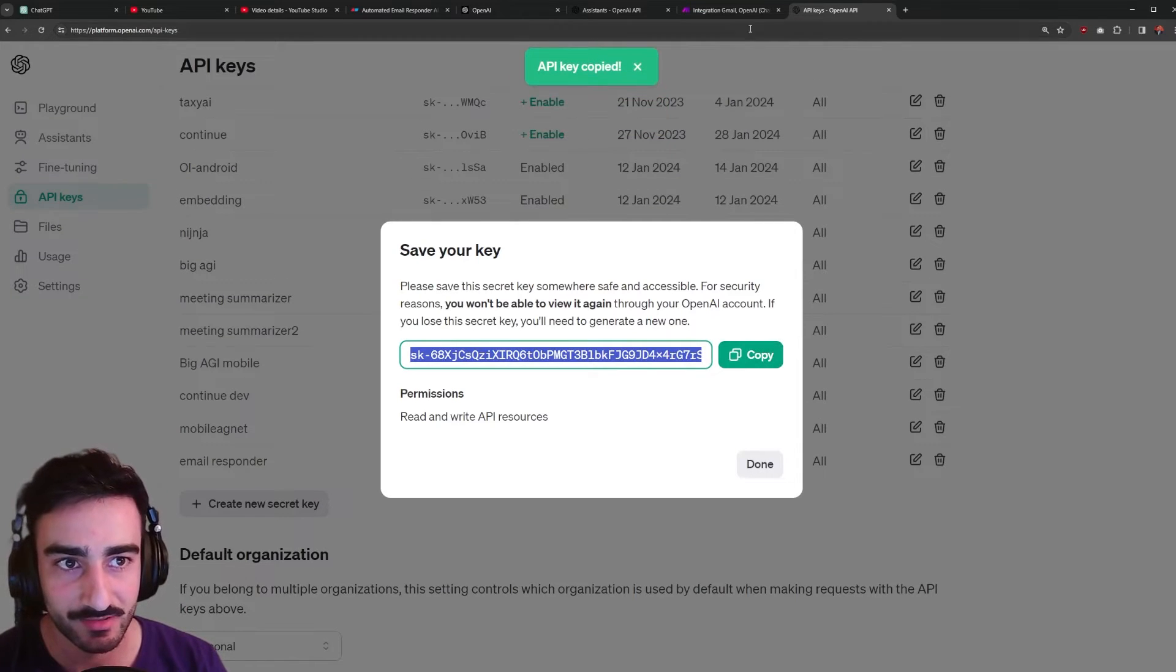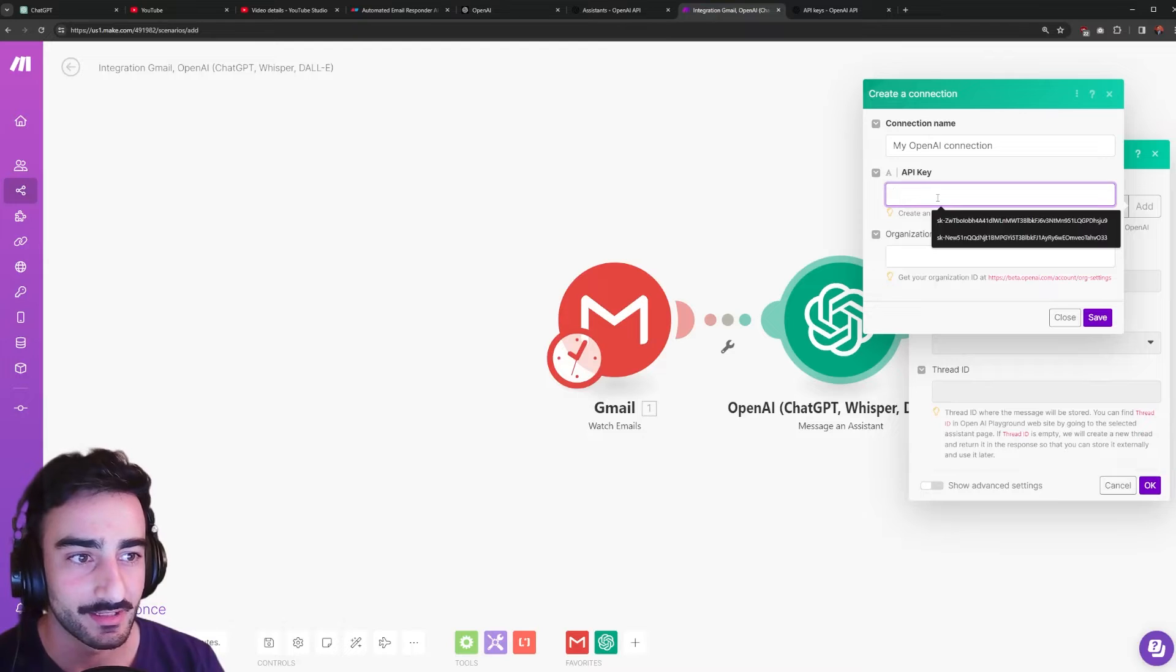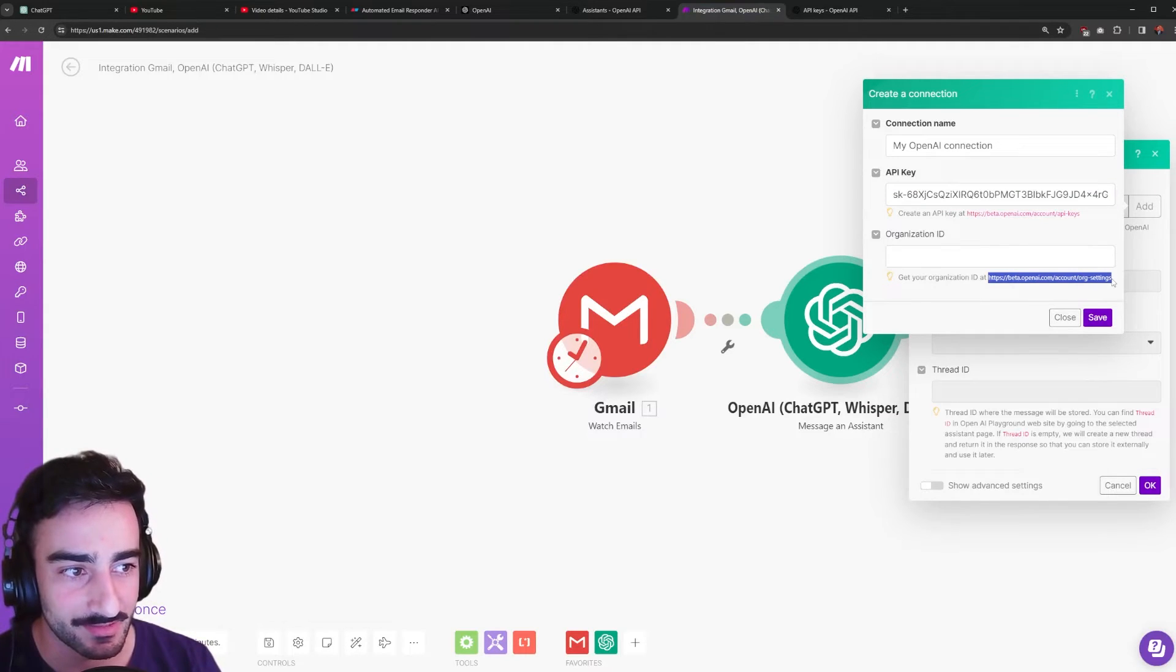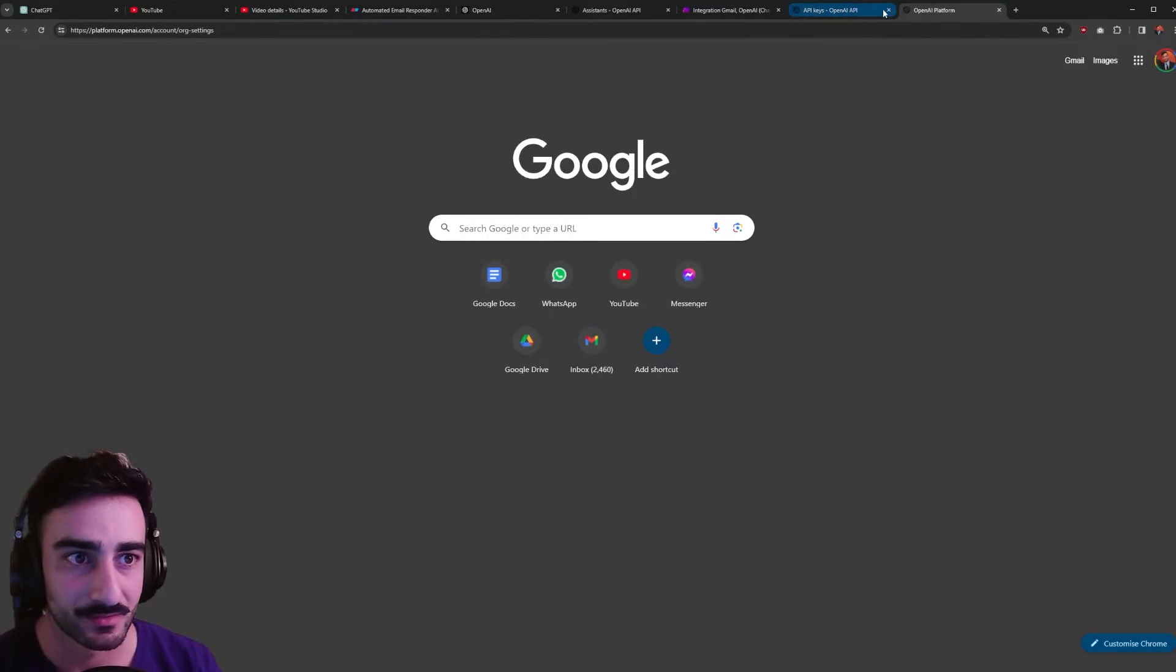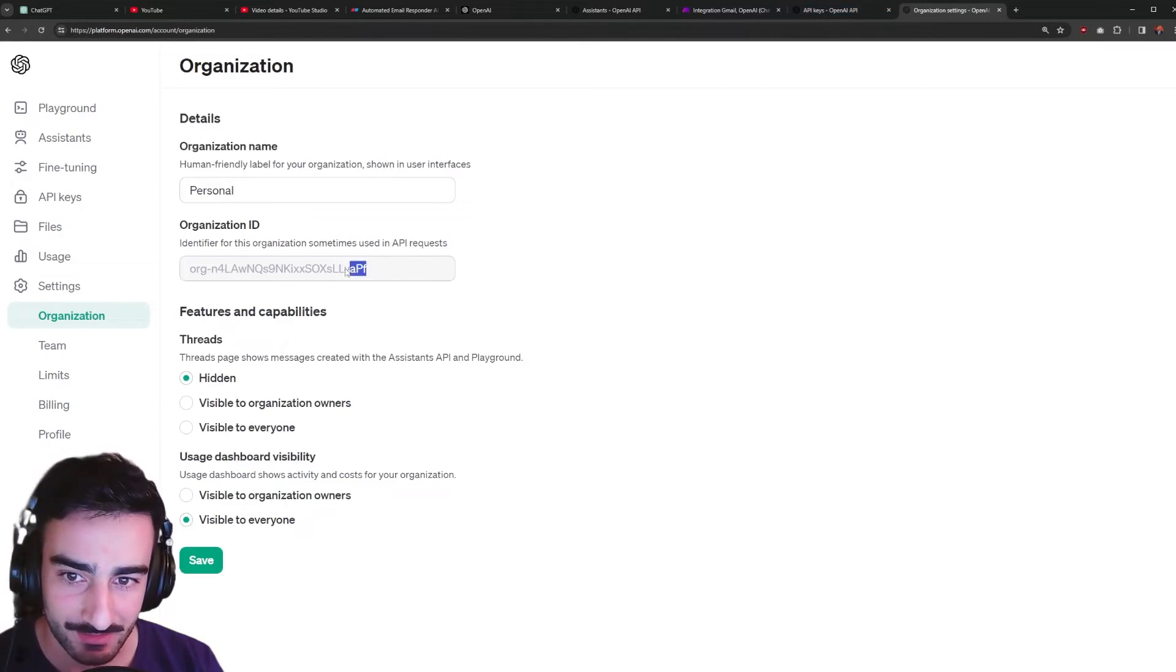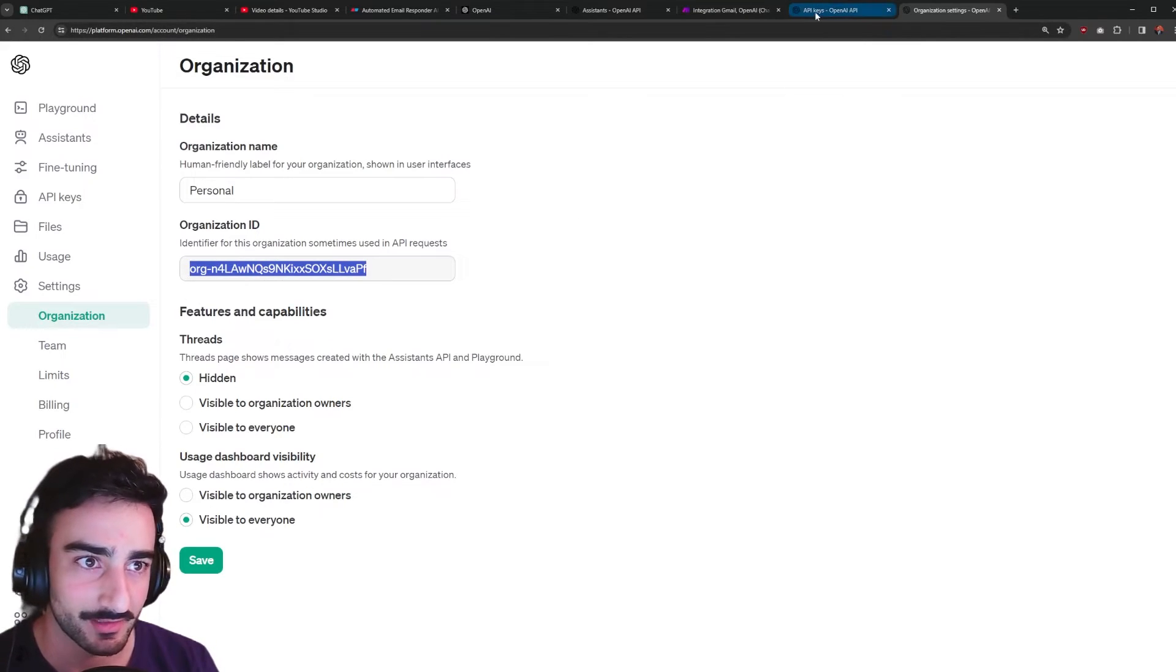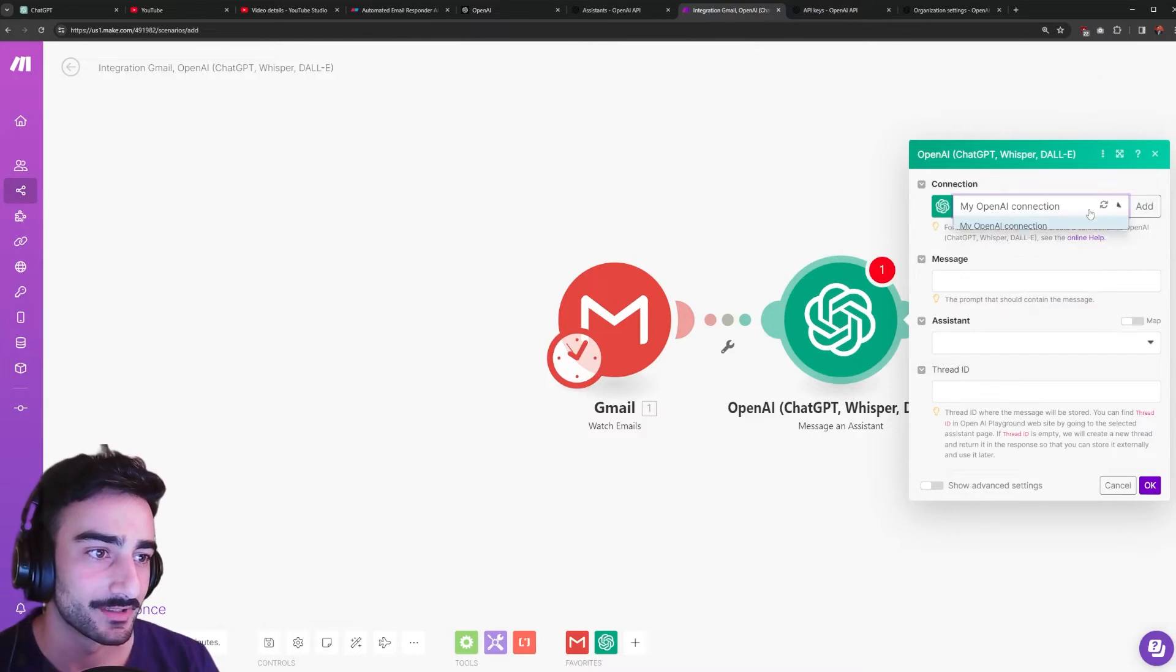You can click this copy button to copy it and go back here and paste it in here and you also need your organization ID so copy this URL as well that has your org settings and open that in a new tab. You'll see it's kind of grayed out here in this box your organization ID so ctrl C to copy that or command C if you're on Mac. Go back to this text box and paste it in there and click save.